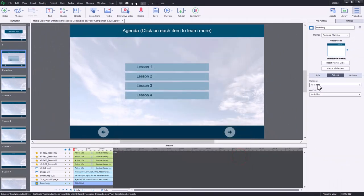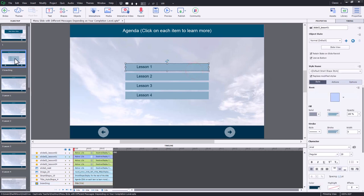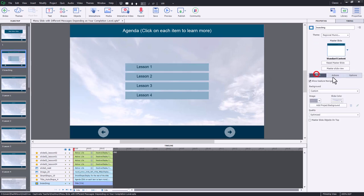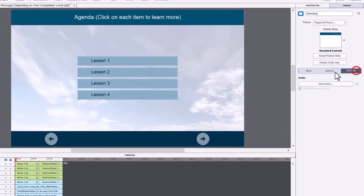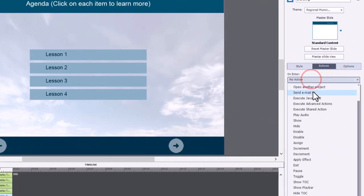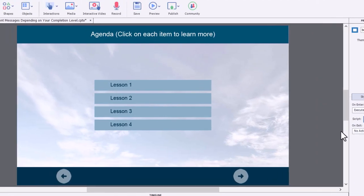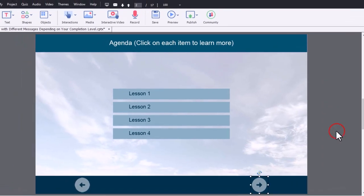On this slide, under the On Enter event in the Actions tab of your Properties Inspector — if it's looking at something else, click on the filmstrip to get back to it, then select the Actions tab — we're going to execute Advanced Actions and select 'slide 02 enter.' That looks good.